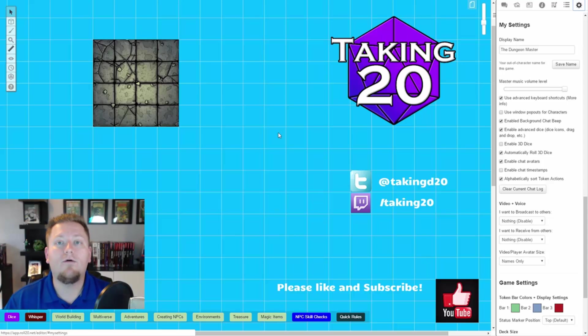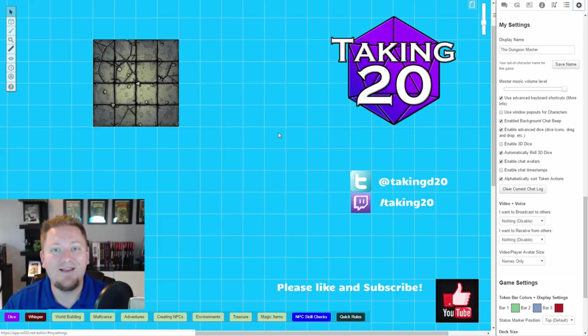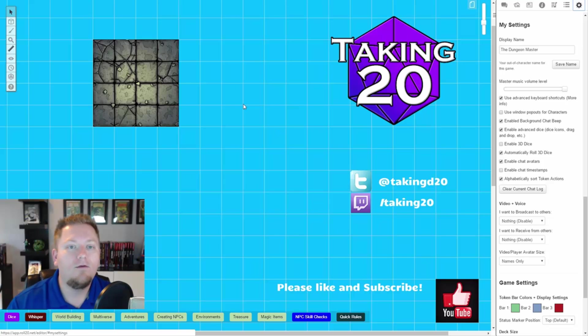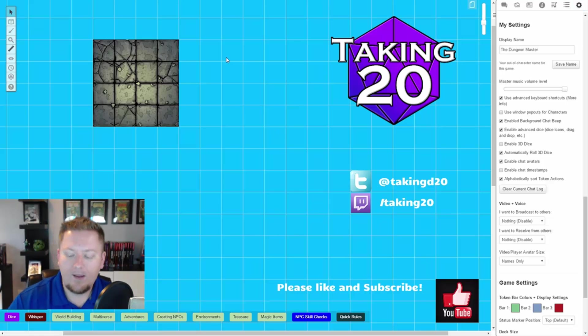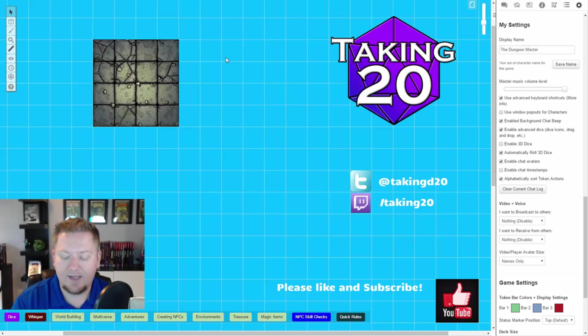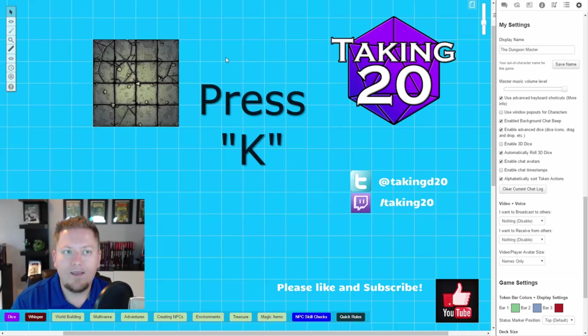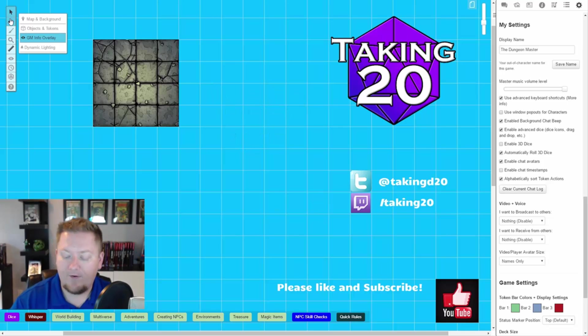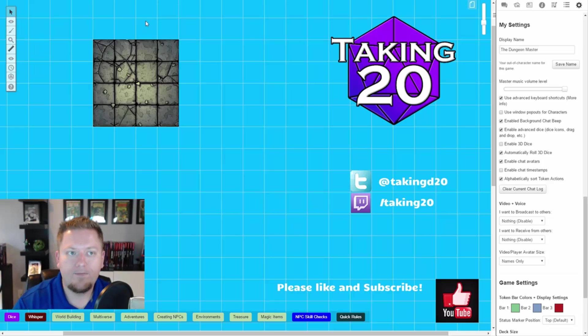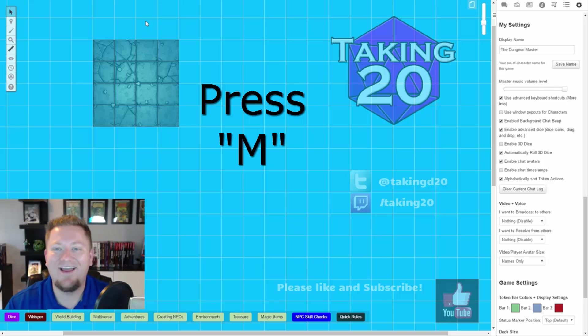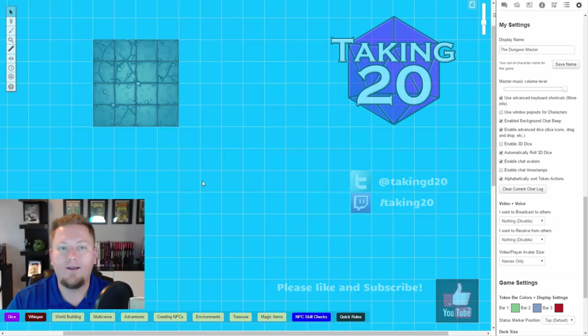Let me show you a few of these and you can probably see pretty quickly why mastering these will make your games go much quicker and smoother there. So by default we're here in the objects and tokens layer and if you turn this on you can just hit O that will take you to the objects and tokens layer. If you hit K that will take you to the GM info layer. If you hit L, whoops, not L, M is the map layer and so you can bounce between layers and layers and layers very quickly.